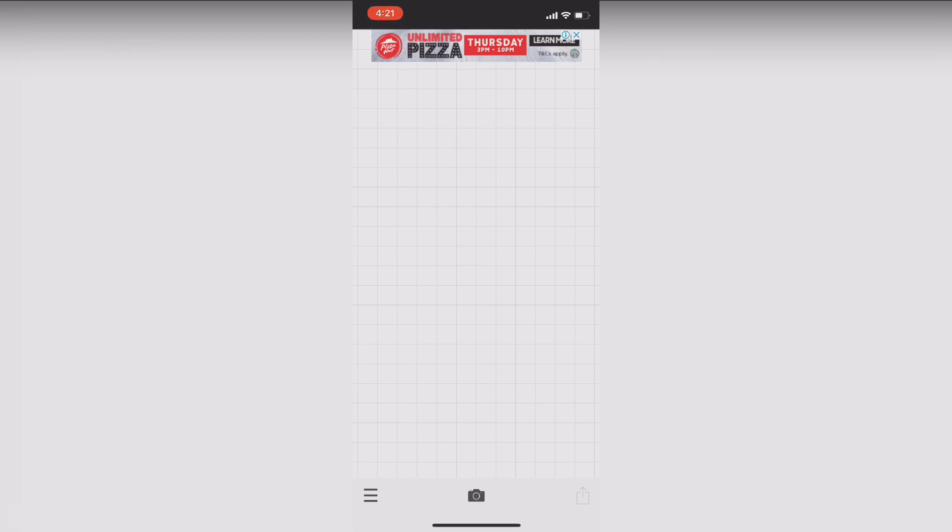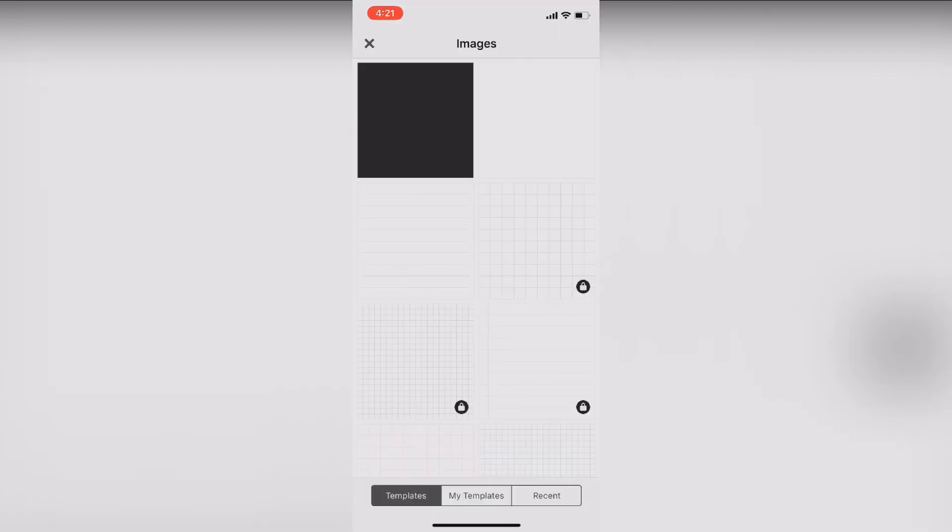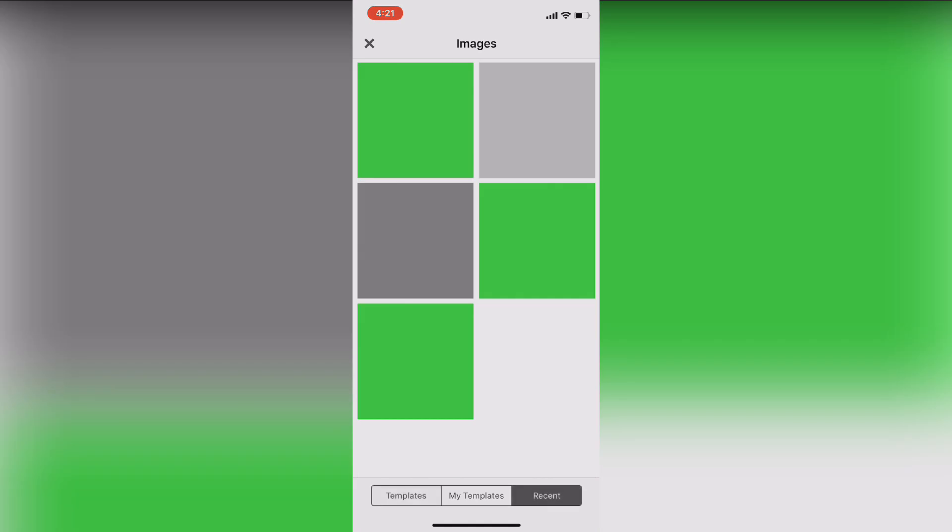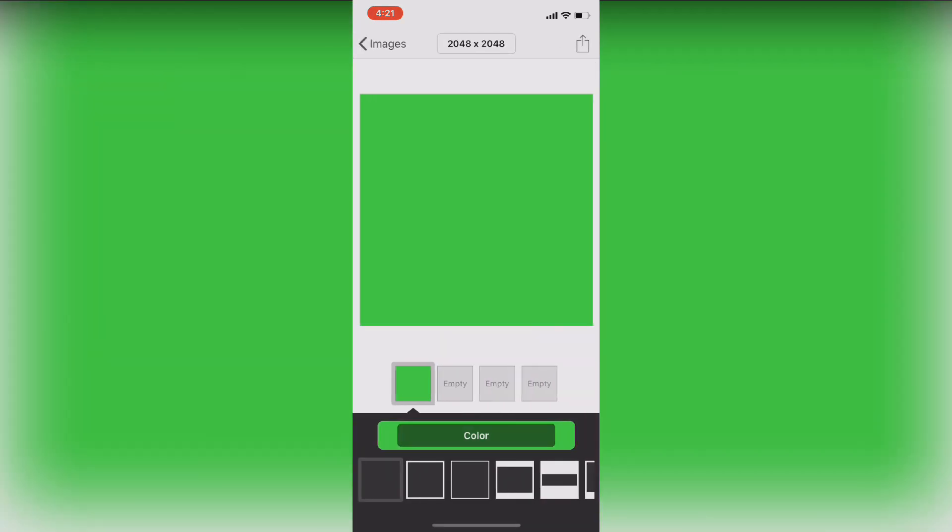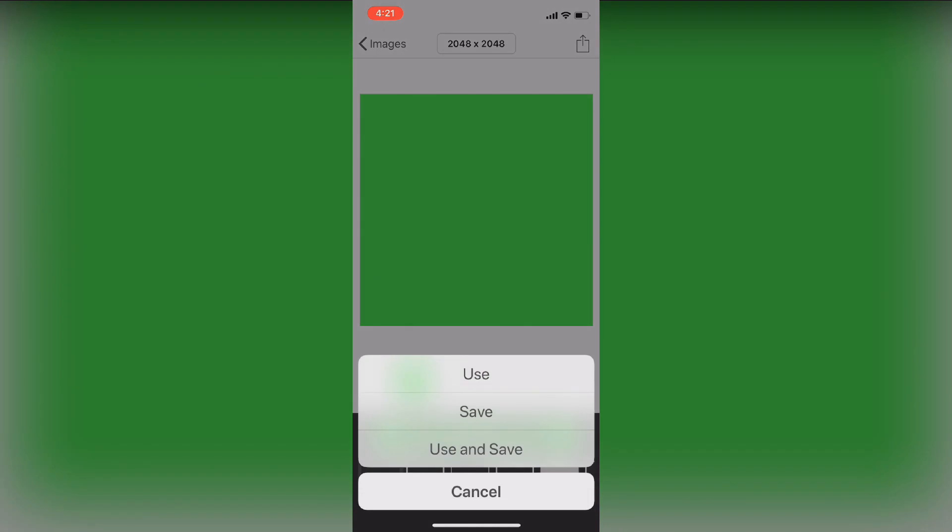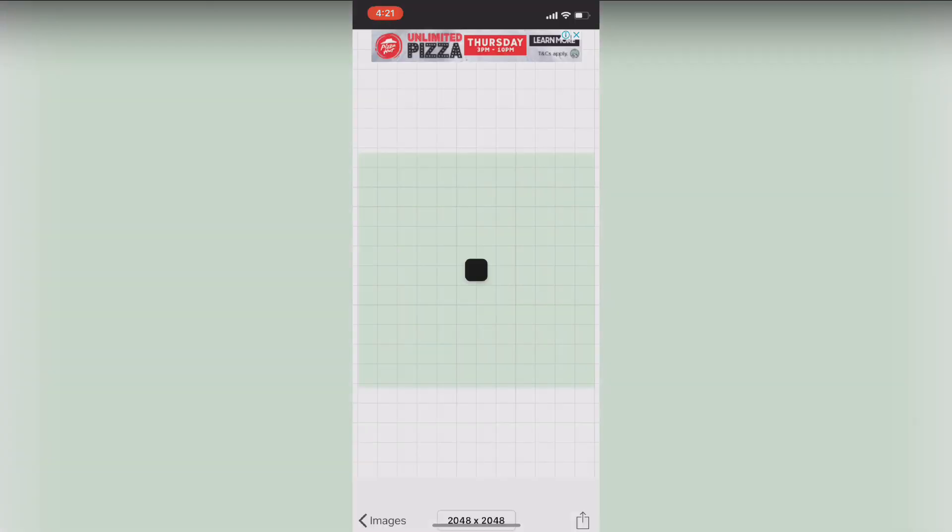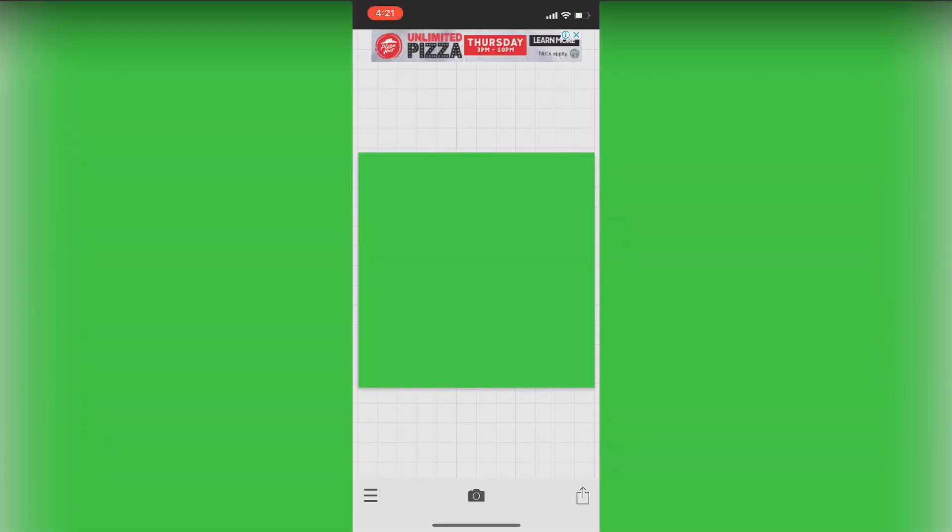So you open up Fonto and you get the plain image. Click on a plain image and I usually will choose the green background so that I can delete off the green background later on.